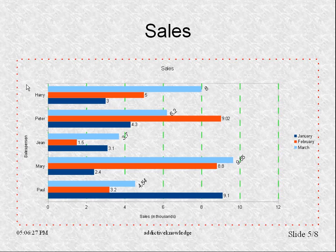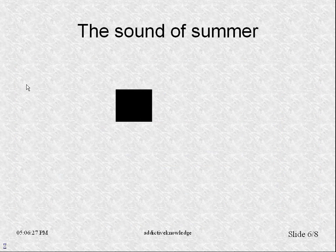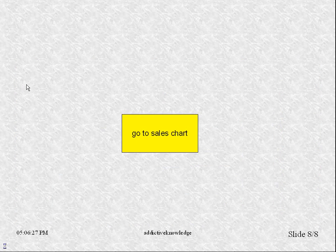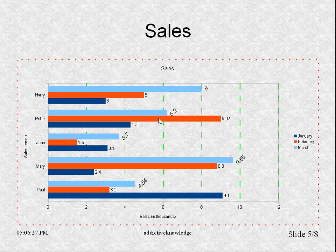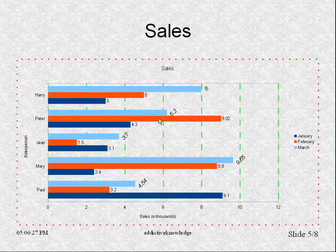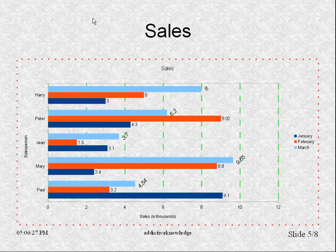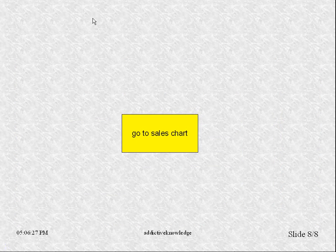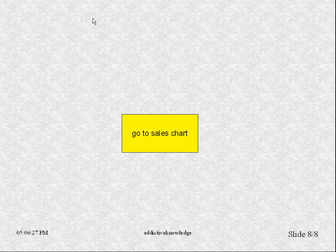F5, slideshow. Go to sales chart, click, and you go back to where you want. If I want, I can have a button here to go back to slide number 8. And I can navigate within my presentation like that.